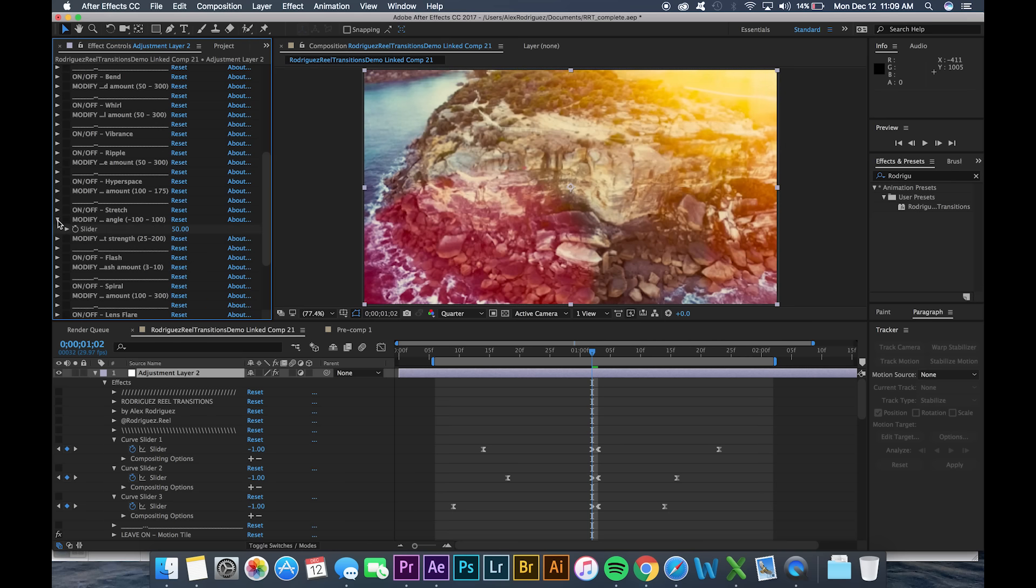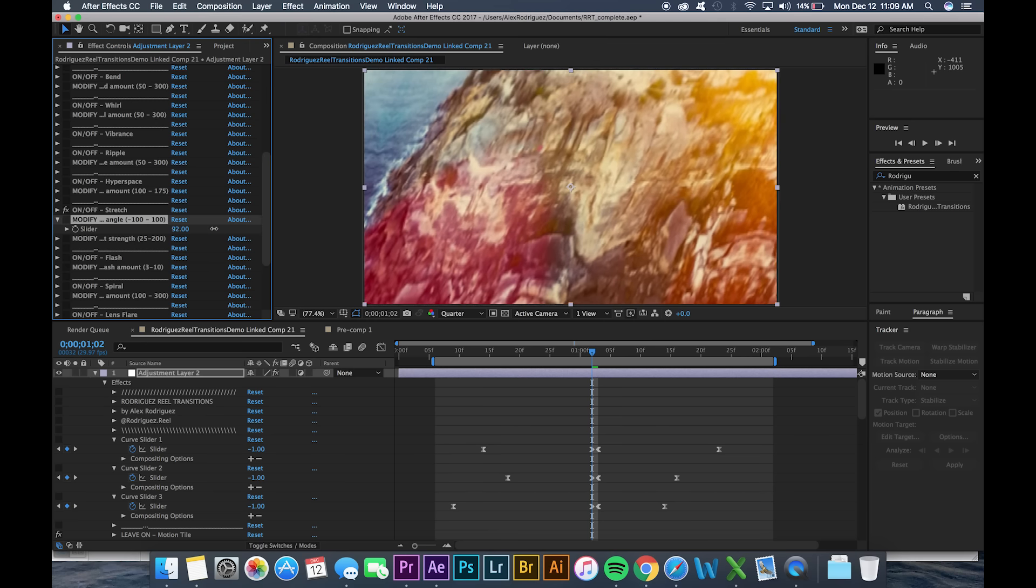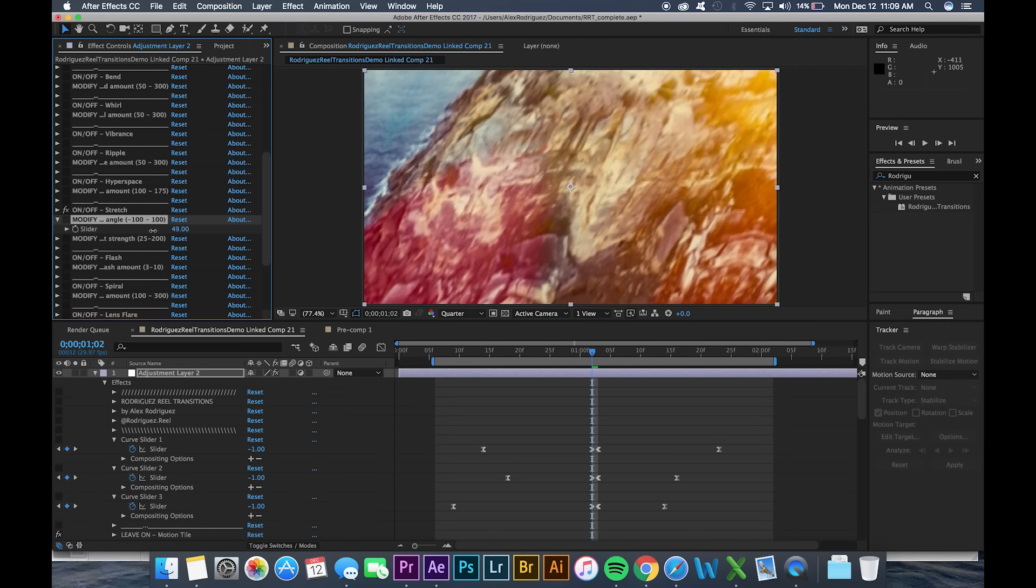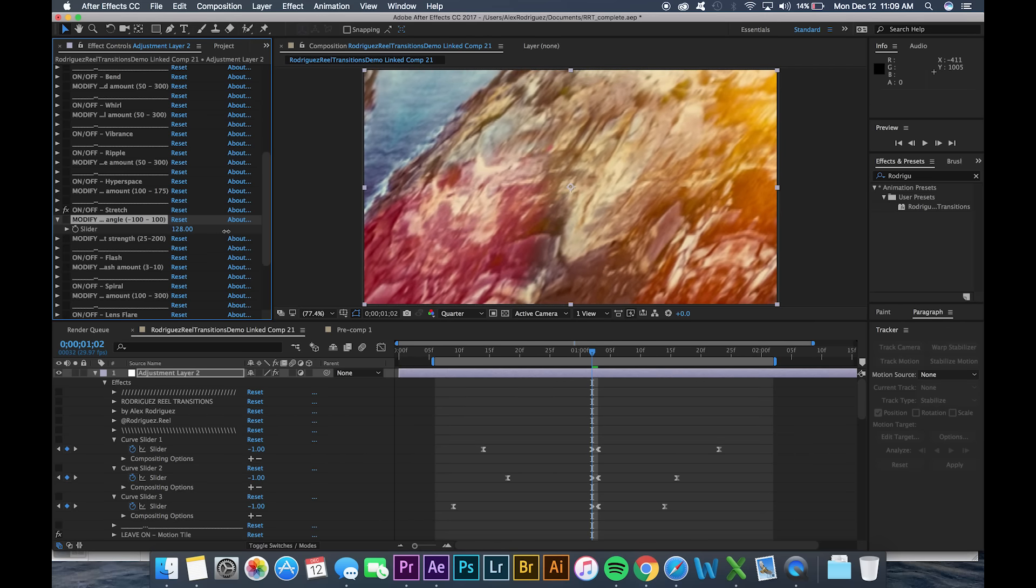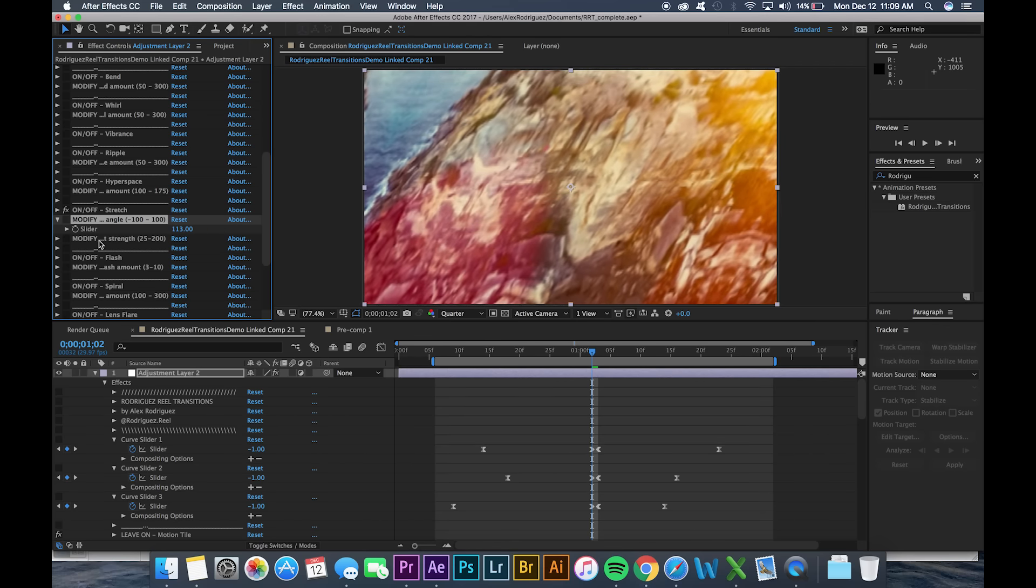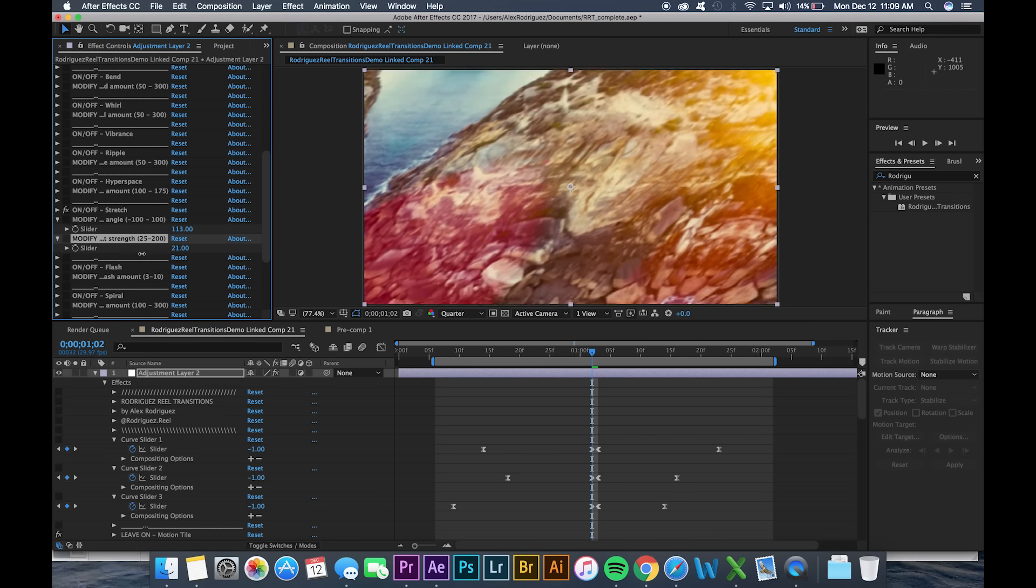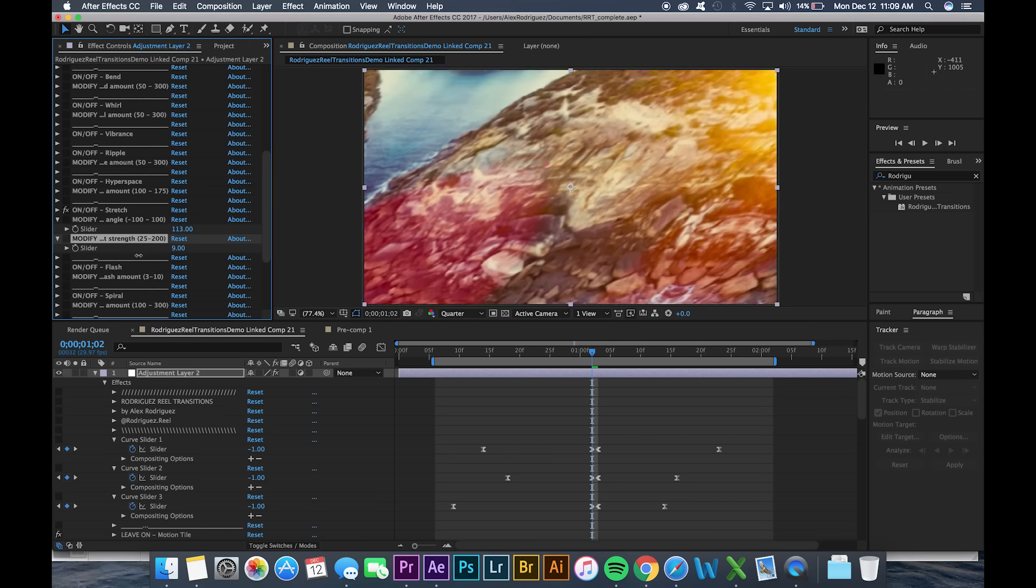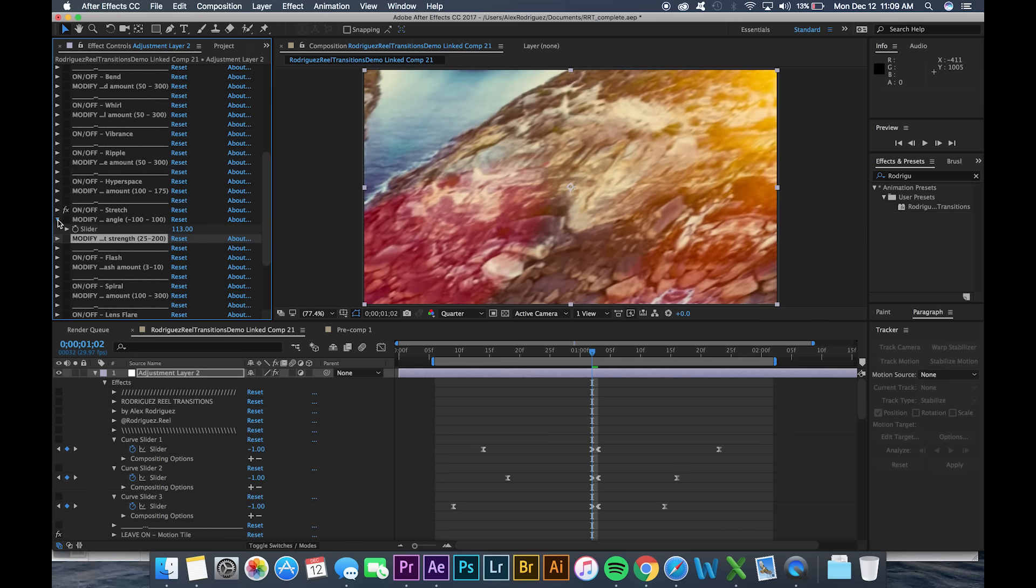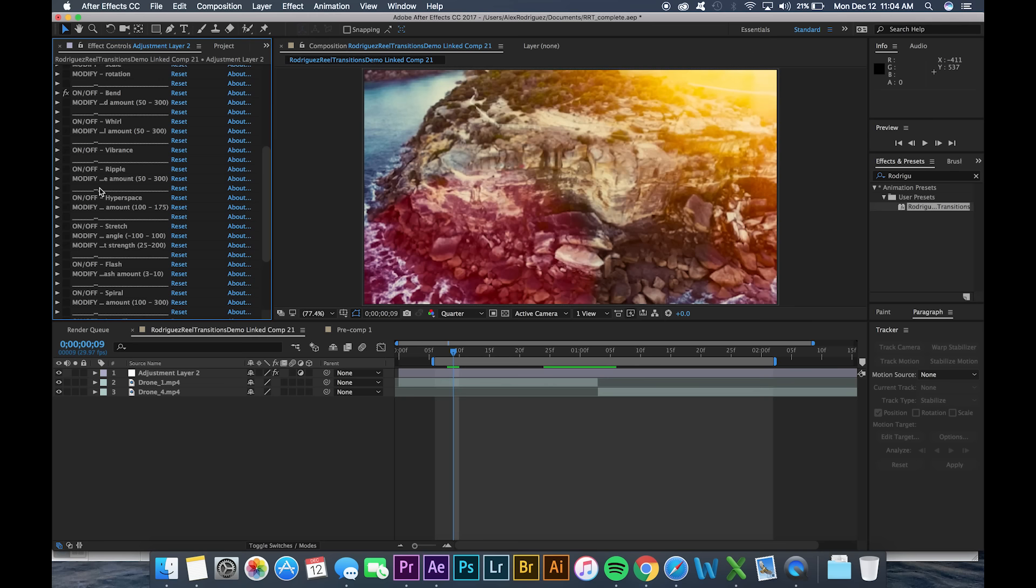In addition to these on off buttons you can see that there's also these modify sections. These sections are designed so you can give each effect a unique look. So if we go through and we mess with this stretch we can see this is a stretch angle modifier. And as we move this we can change the angle of that stretch. In addition to this stretch there's also a stretch strength modifier where we can change the amount that this tile is stretched.